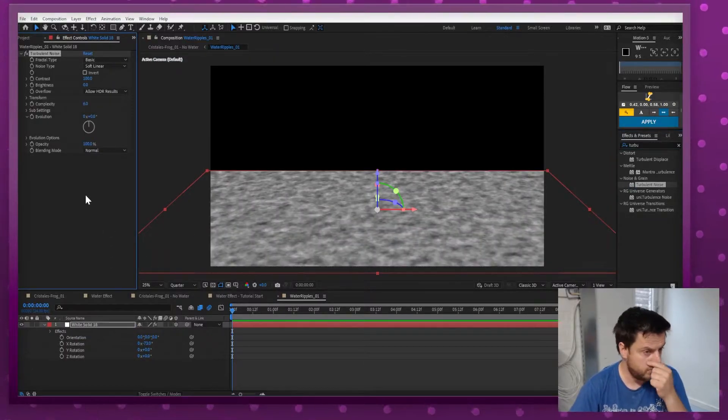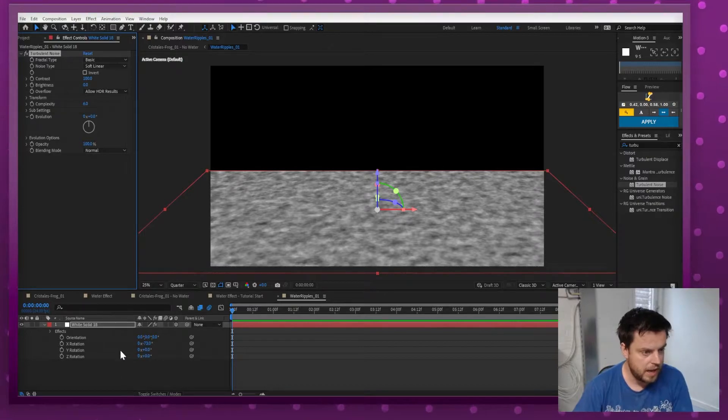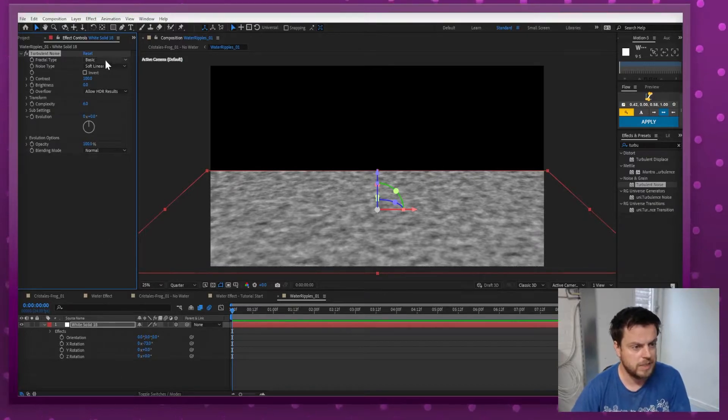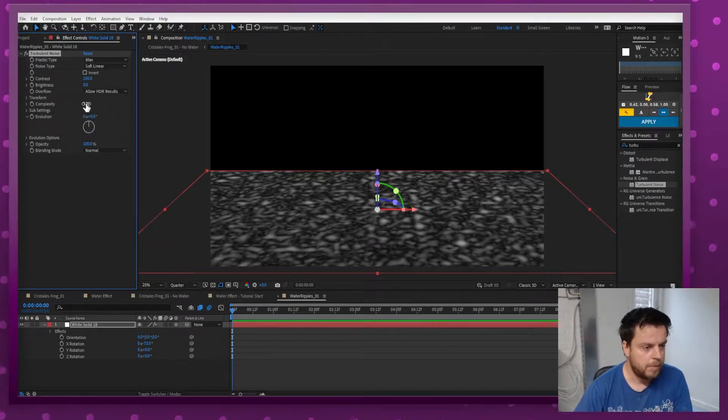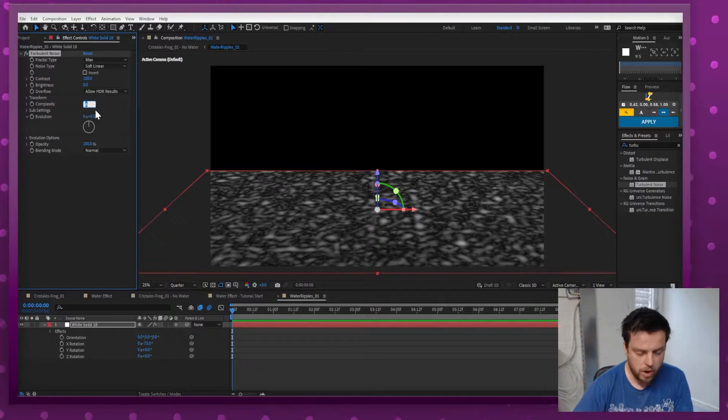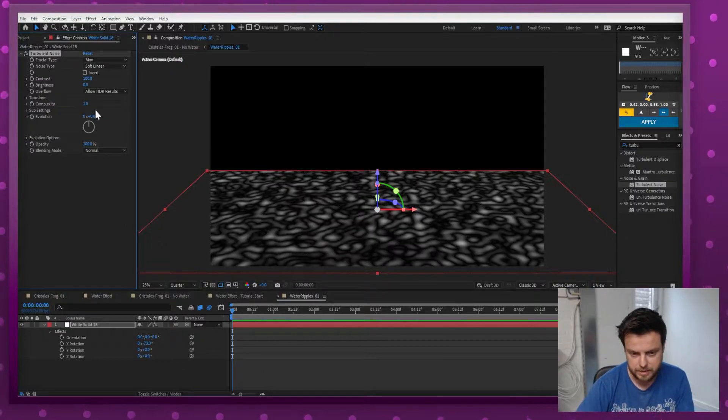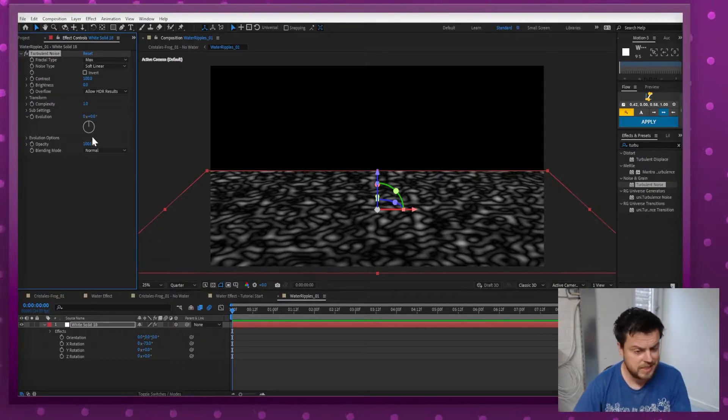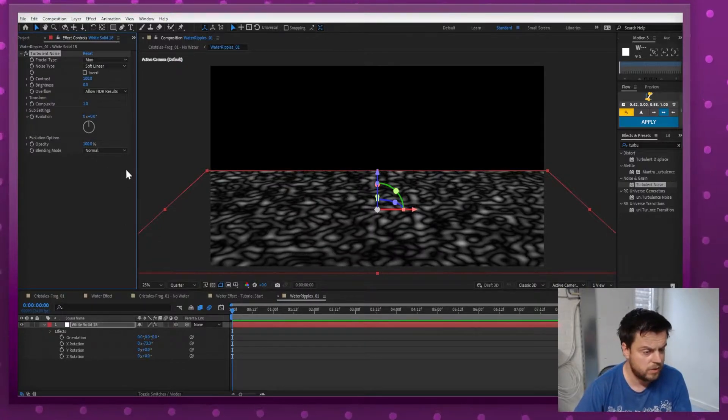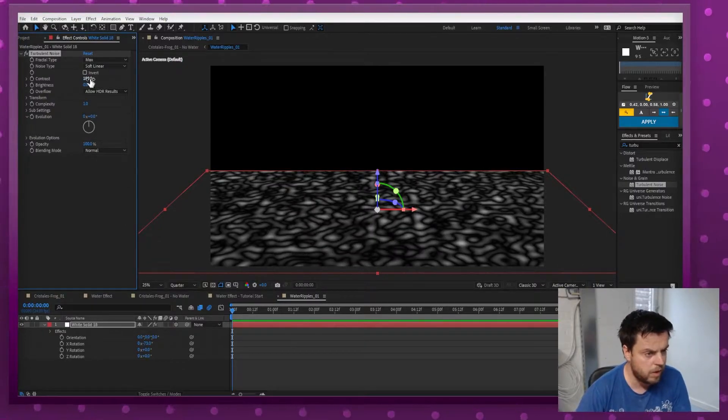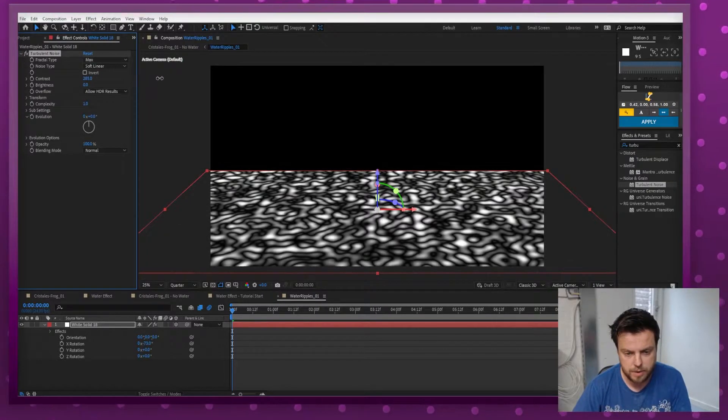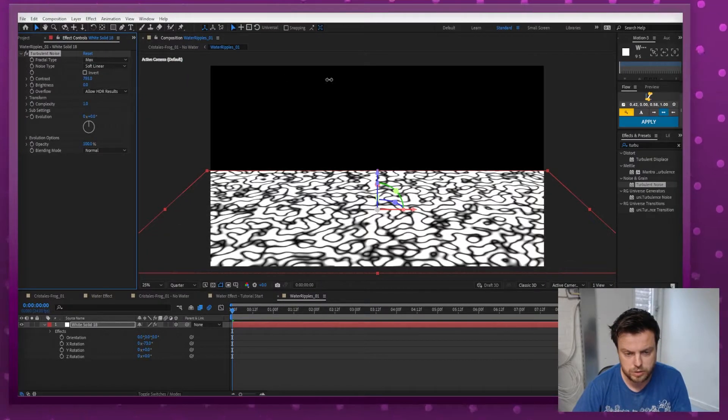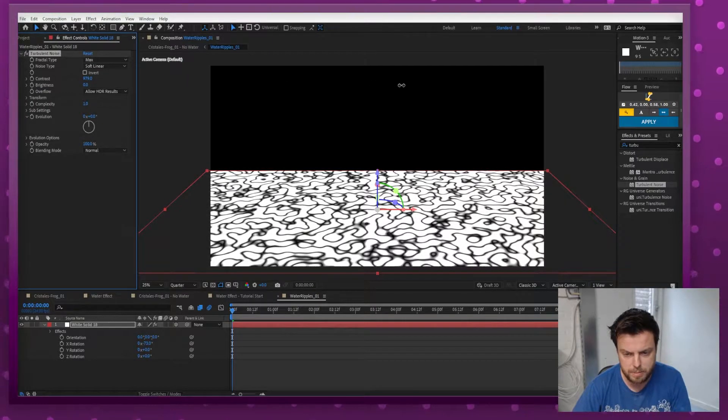I'm going to use the ones that come with After Effects. So the first thing I'm going to do is I'm going to add a Turbulence Noise and I'm going to set that to max, and I'm going to take out all the complexity. So as you can see it's already starting to look a little bit like water but it's not yet, so I'm going to increase the contrast by quite a bit.